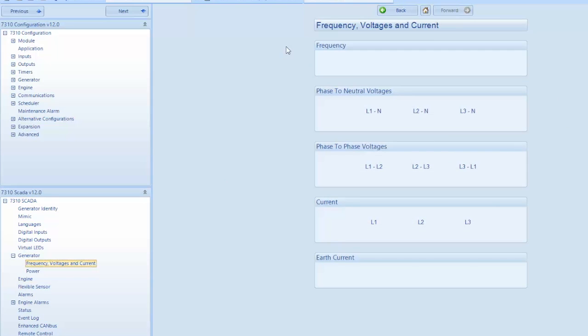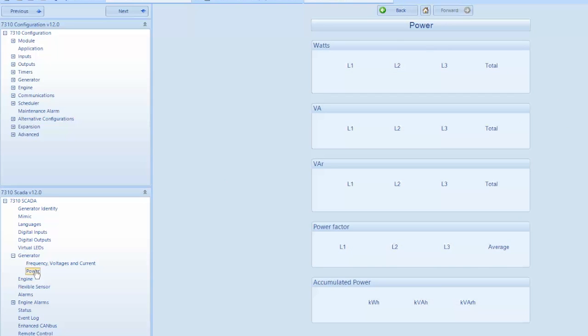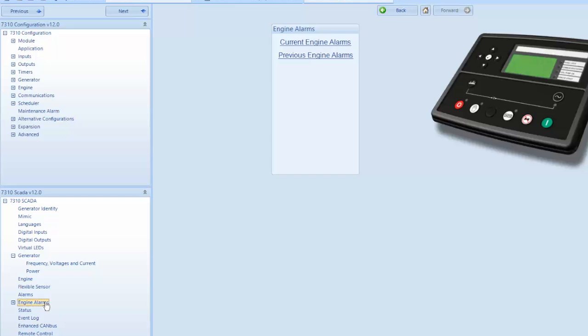It also gives you on a separate screen, headed power, watts, VA, VAR, power factor, and accumulated power. From the left hand menu you can actively monitor your engine parameters as read from the ECU.